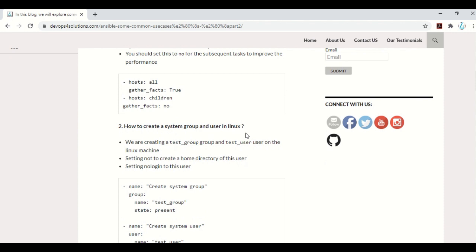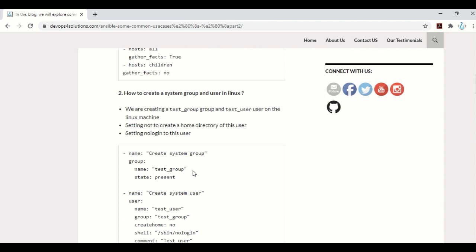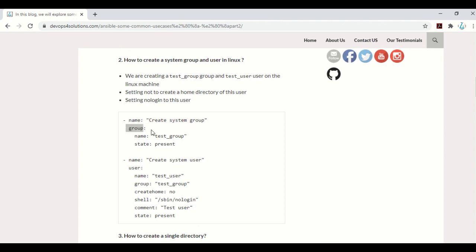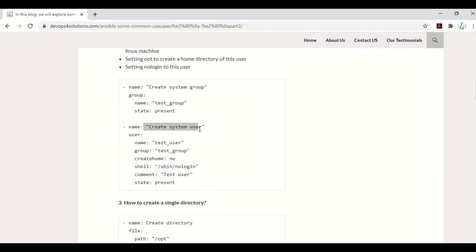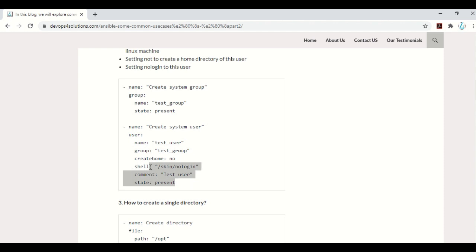Next example is how you can create a system group and users in Linux. Whenever you are installing any applications, you always need to install under specific users — you don't want to use root or default users that come with AWS EC2 instances. You create a new group using the group module, provide your group name, and that creates the system group. For the user, you use the user module with name, group, no home directory, no login shell, and optionally a comment. You can check other parameters in the Ansible documentation.